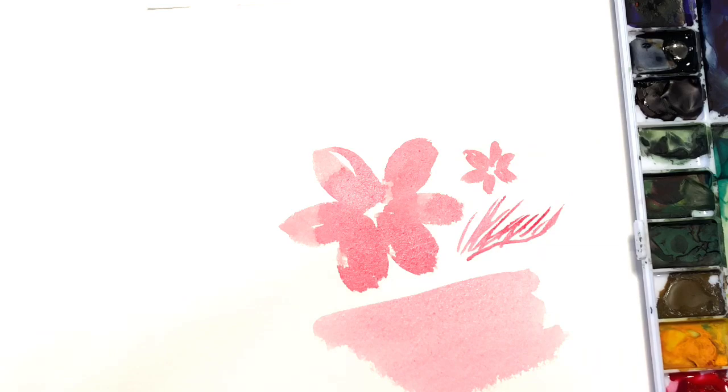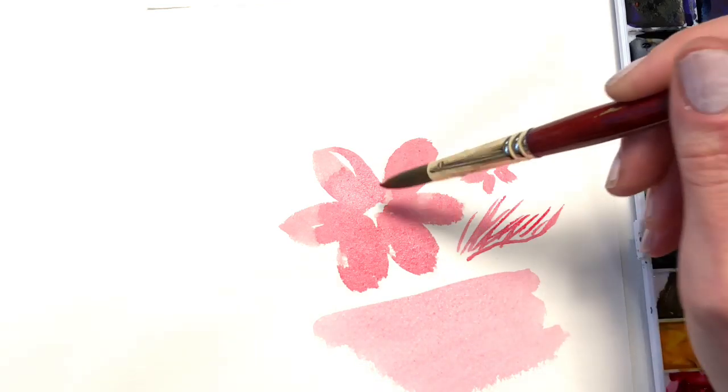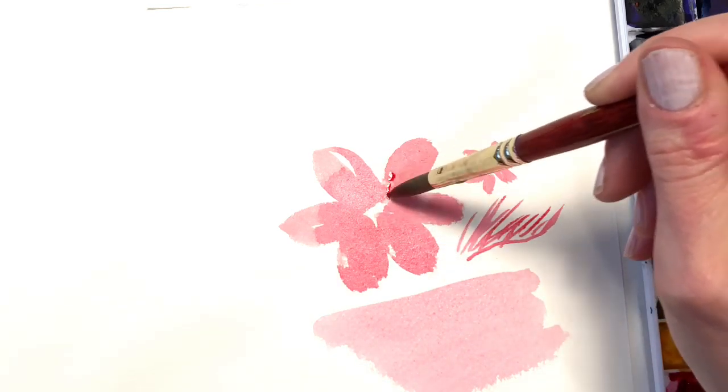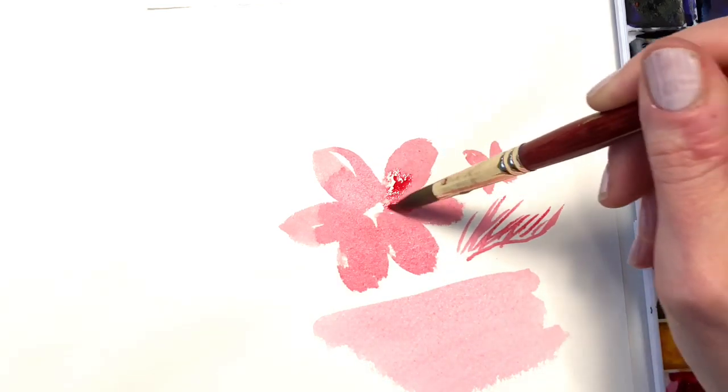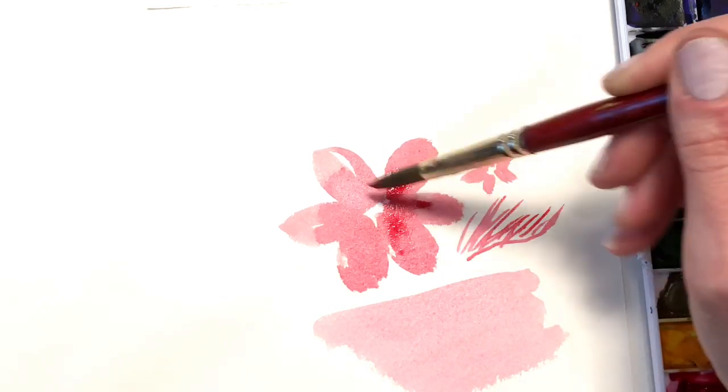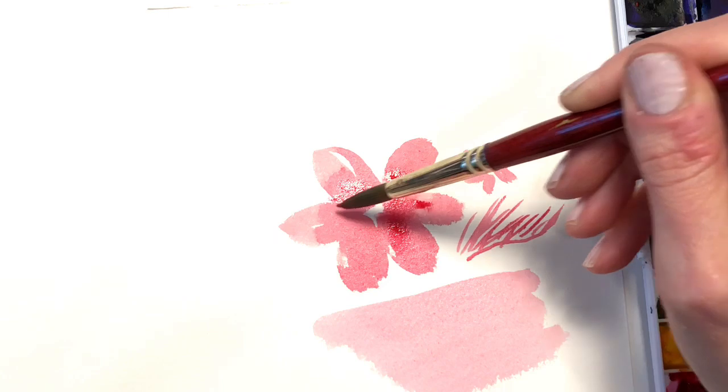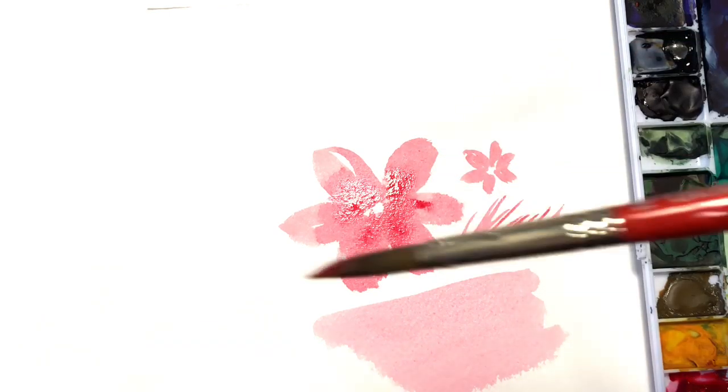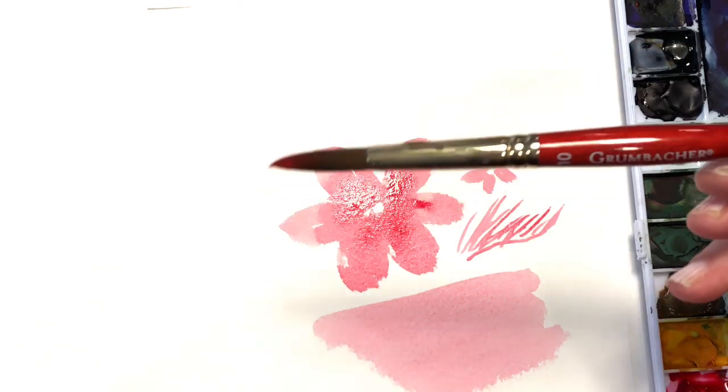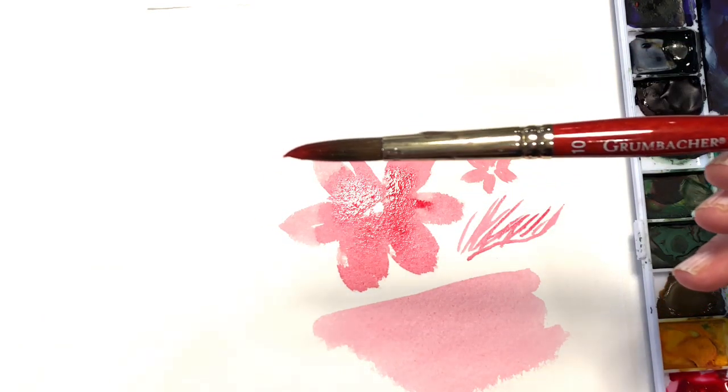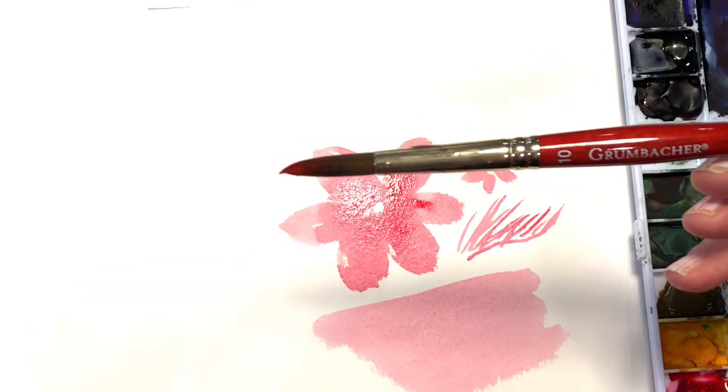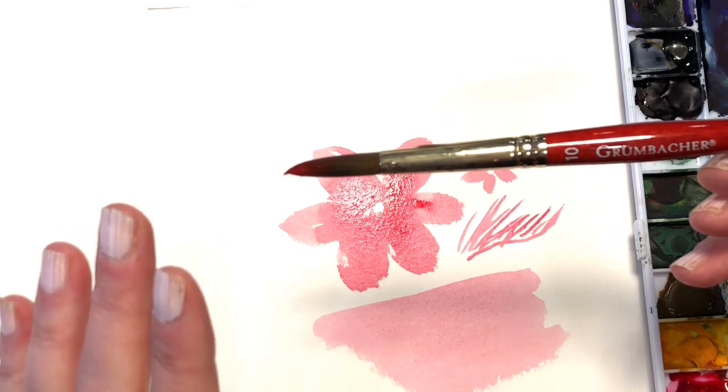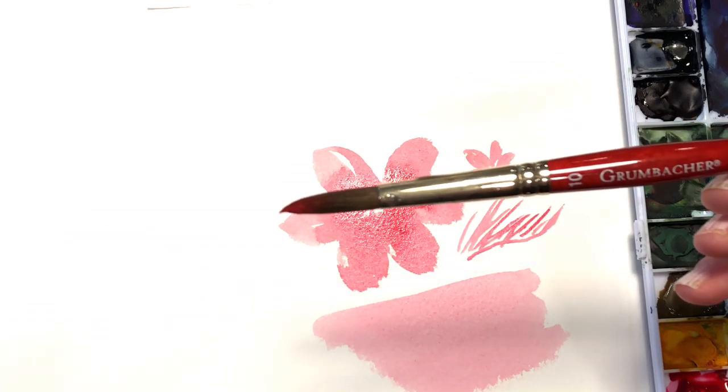Not pointy like the ovals, but you can still use it for grass or small areas if you need to. But the belly of it is what generally I use the most for, just to fill in large areas. And that is just a regular round, not a long round, but a regular round brush.